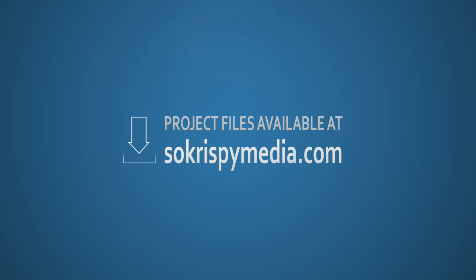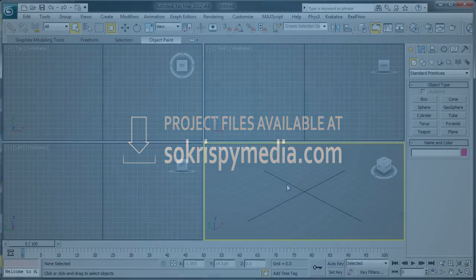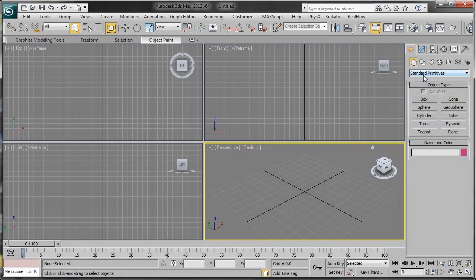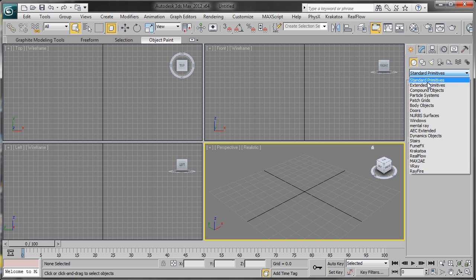Let me remind you that the project files are available for download at socrispymedia.com. Click this annotation or the link in the description. So here we are in 3ds Max. We want to create a particle system for our simulation.